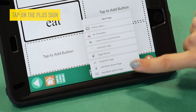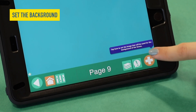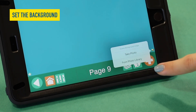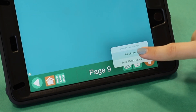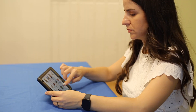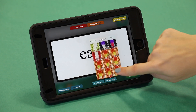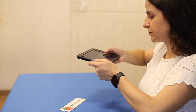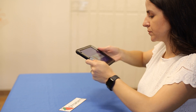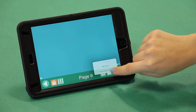Let's see how you can create a scene page. Tap on the plus sign, then select blank scene page. Tap here to set the image that will be used for the background of the scene. You can download an image from the GoTalk library, from your device, or take a photo. For this example, I will use a photo.